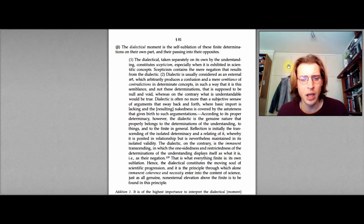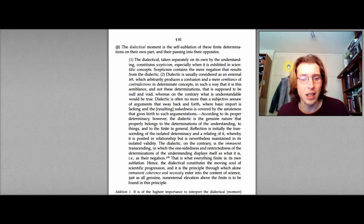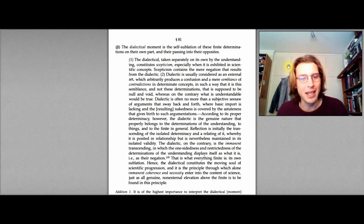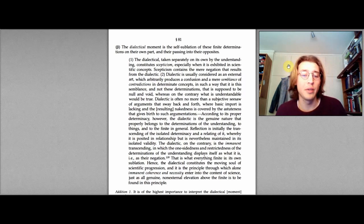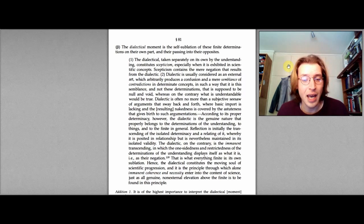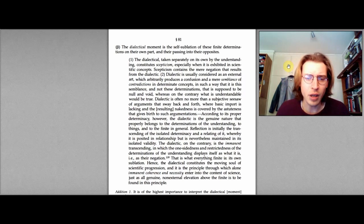To things, and to the finite in general. Reflection is initially the transcending of the isolated determinacy and a relating of it, whereby it is posited in a relationship, but is nevertheless maintained in its isolated validity. The dialectic, on the contrary, is the immanent transcending, in which the one-sidedness and restrictedness of the determinations of the understanding displays itself as what it is, that is, as their negation. That is what everything finite is, its own sublation. Hence, the dialectical constitutes the moving soul of scientific progression, and it is the principle through which alone immanent coherence and necessity enter into the content of science, just as all genuine non-external elevation about the finite is to be found in this principle.